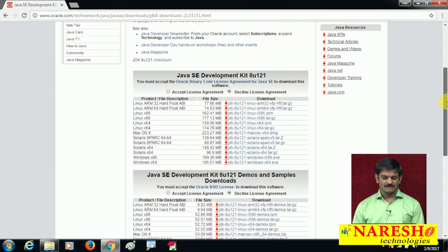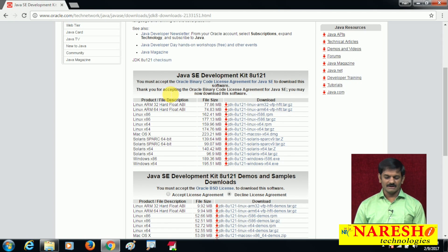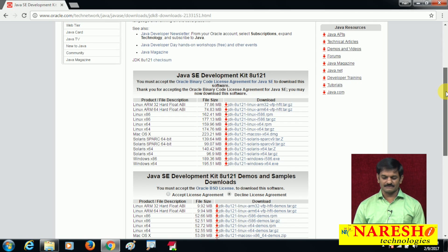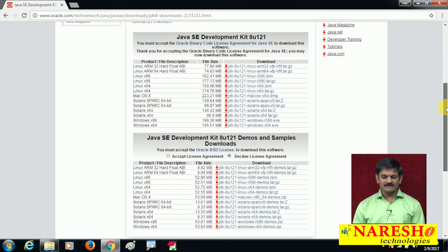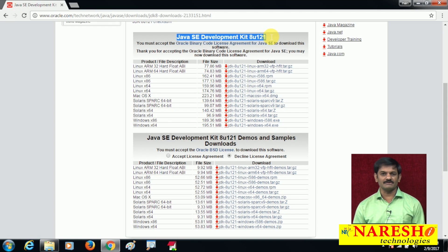Scroll down. First you have to click 'Accept License Agreement' — only then will the download option be enabled. Now it is showing the option to download JDK software. Please observe: the heading is Java SE Development Kit 8 Update 121, not just JDK.